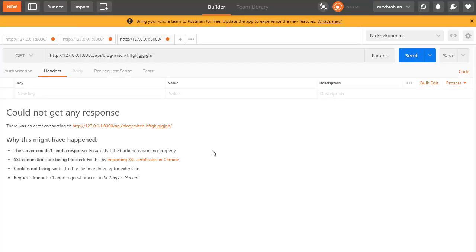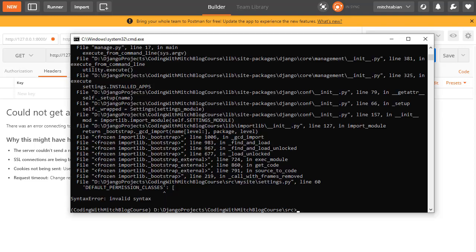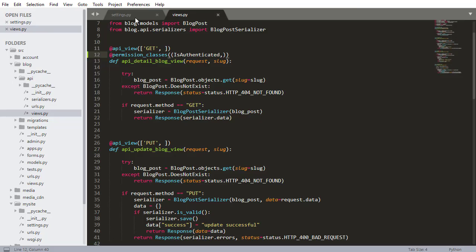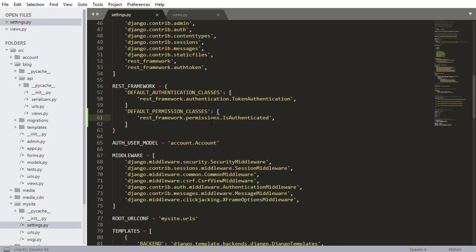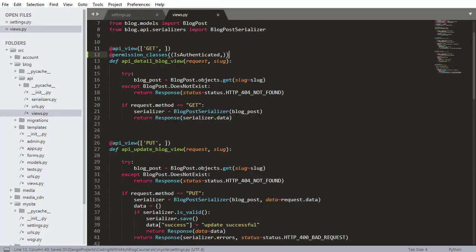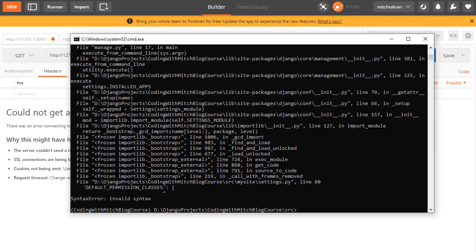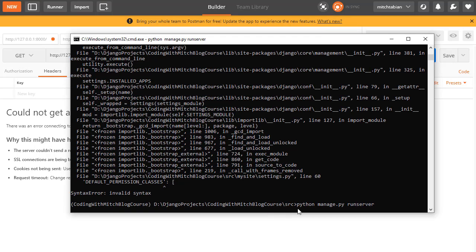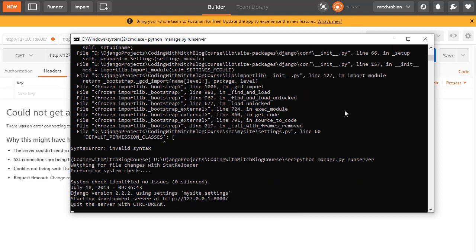Watch what happens when I try and look at it — it says that I could not get a response. That's actually because there's an error. It looks like there's a DEFAULT_PERMISSION_CLASSES invalid syntax. Let's take a look at settings.py — there's no comma here. There needs to be a comma. Press Control-S. Now let's go back to Postman and make sure the server is running.